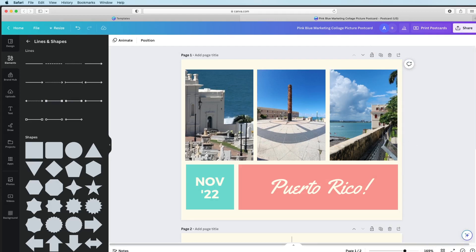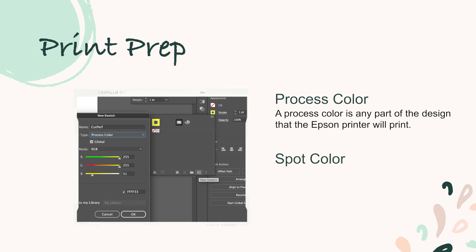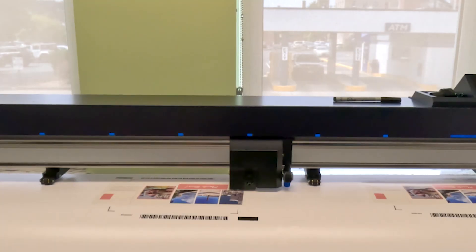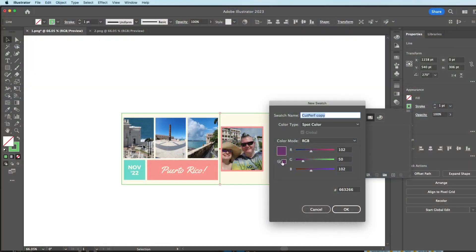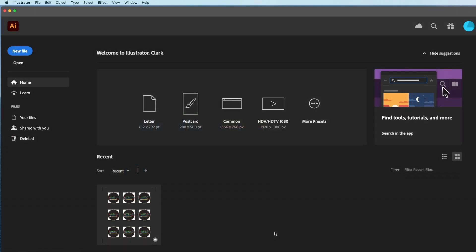Now we're going to open up Adobe Illustrator for the next part of the project. We need to use Illustrator because it allows us to designate two different kinds of colors: process colors and spot colors. A process color is anything that our Epson printer will print — these will be visible on the finished product. A spot color is invisible to us but visible to the cutter; spot colors define our cut lines. Our cutter allows us to perform different cut options like shallow kiss cuts, perforated cuts, and contour cuts. In Illustrator, we can give our cut lines names like cut perf or cut kiss to help the machine identify different kinds of cuts. This program is a little pricey — if you live near Hamilton, Ohio, you can come to the Tech Center to use our licensed copy. Otherwise, check with your local library, or if you're a student, check to see if your school has an account.